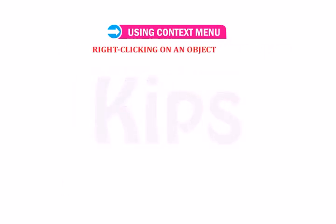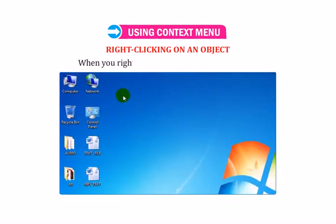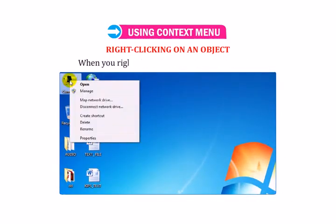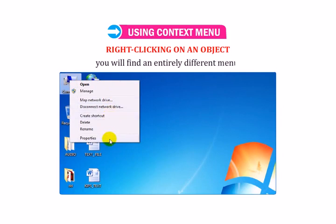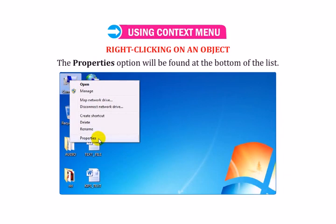When you right-click on any icon on the desktop, you will find an entirely different menu. The Properties option will be found at the bottom of the list.